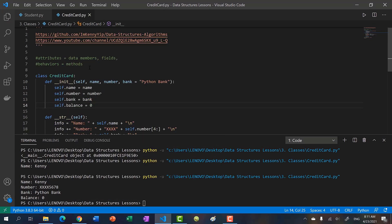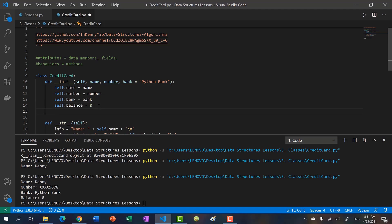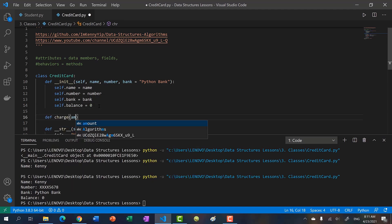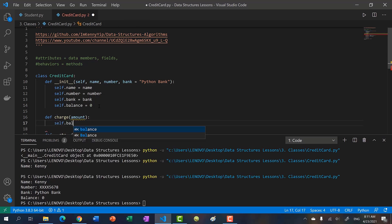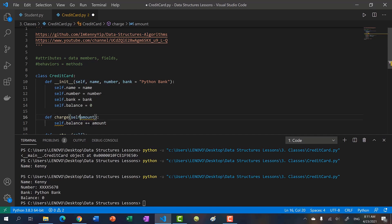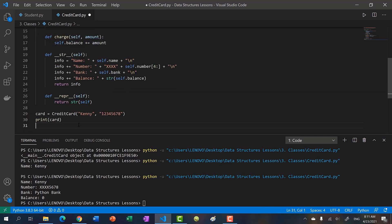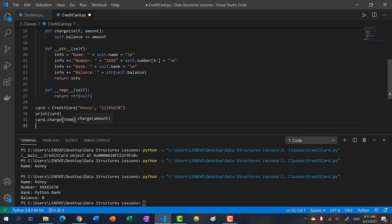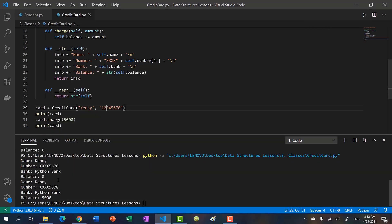Now let's add some behavior — some methods. With a credit card, you use it to buy things, so we add a method to charge the credit card. We charge it by some amount, doing self dot balance plus equals amount. Notice there's an error because we did not pass in self — we must always pass in self in our methods so we can access the data members. So let's print the card, then do card dot charge for $5,000, and print the card again. We see the balance was zero, and now we have 5000.